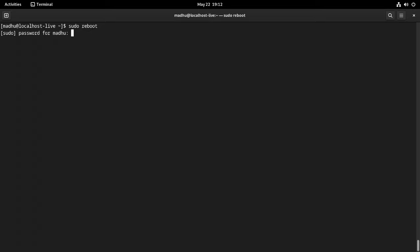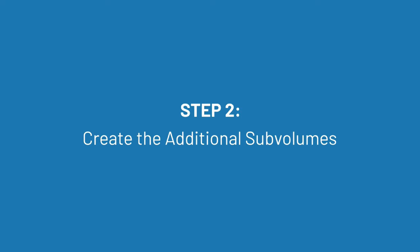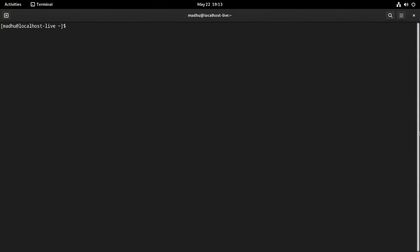In the next section, I'll show you how to create additional sub-volumes to keep certain directories out of root file system snapshots. I'm going to create additional sub-volumes on the system root. These sub-volumes are created on the system root to avoid being included in the rollback regime, because some of these directories contain temporary files and caches. Others contain data that you do not want to lose if you rollback the system root, and some should be in read-write mode when booting into a read-only snapshot.